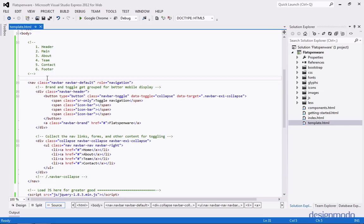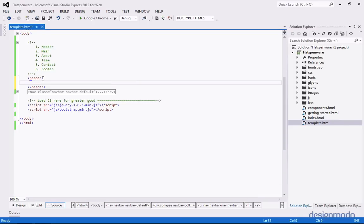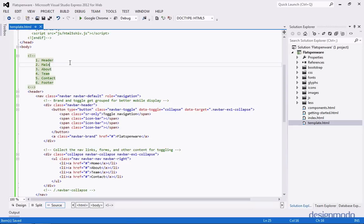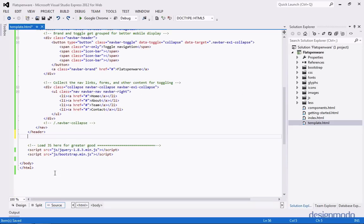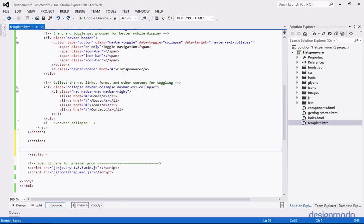So now we have our header done, but there's still a little problem. Since it's a header, it should probably be within a header tag to be a little bit more semantic. So we'll collapse this nav, wrap it in a header tag. Back in our checklist, we've completed the header. So now let's focus on the main section. To keep with being semantic, we'll use a section tag, and inside of this section tag we'll create a jumbotron.